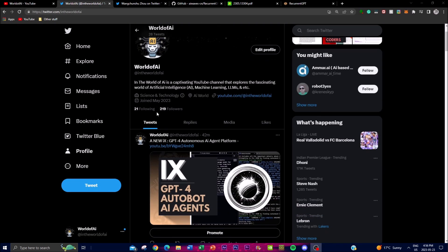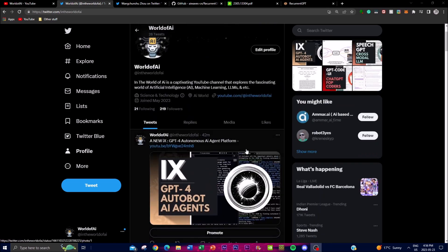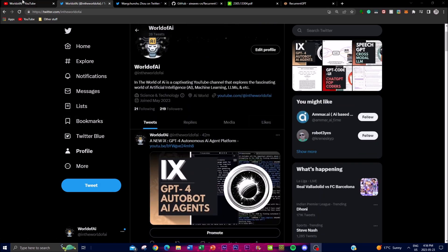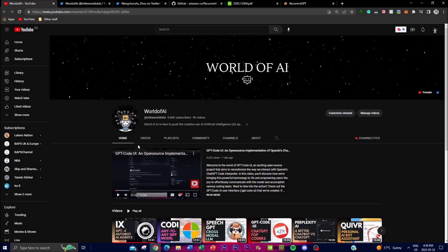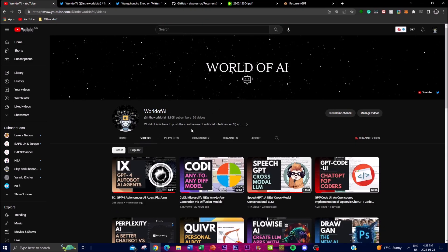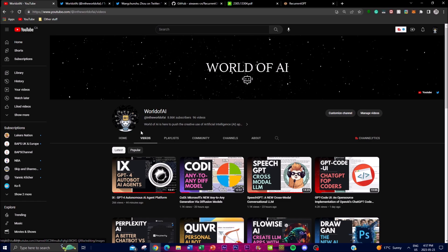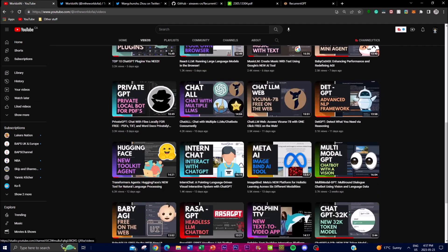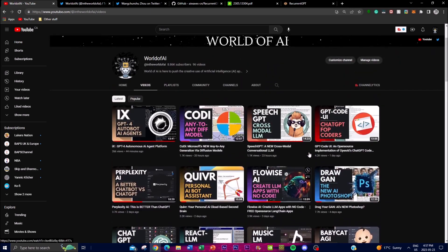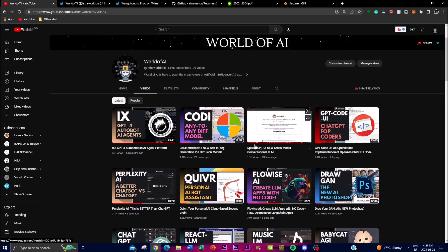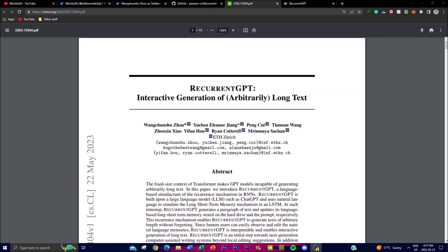If you haven't followed my Twitter page please do so and turn on the notification bell for the latest AI news. If you haven't subscribed, please do — I'm continuously posting the latest AI content. Liking this video helps the algorithm, and check out my previous videos for more value.